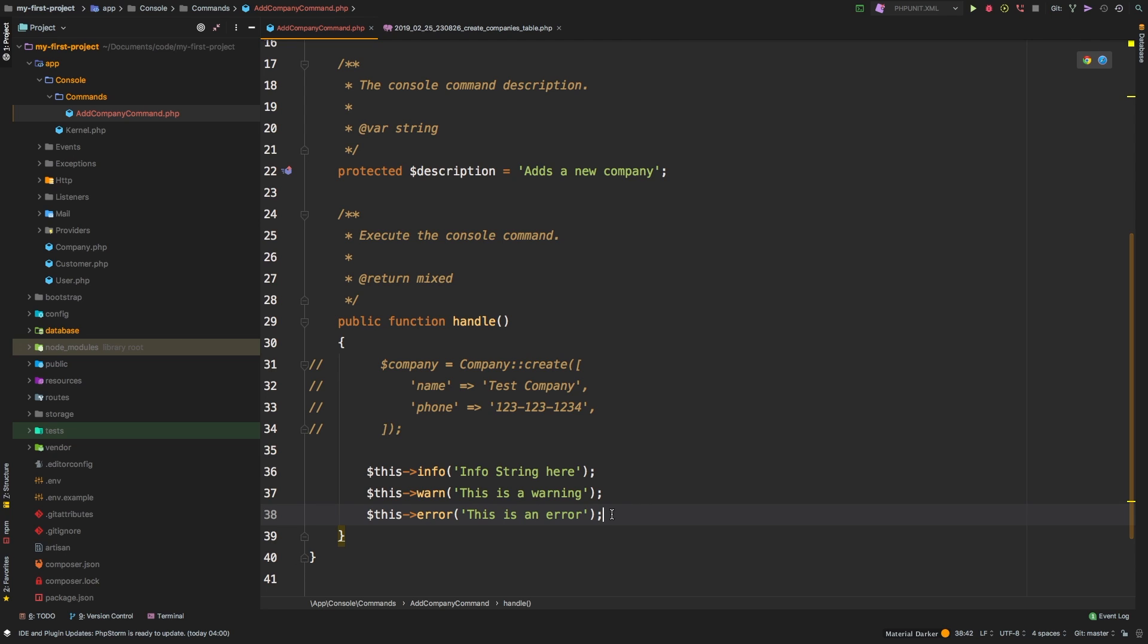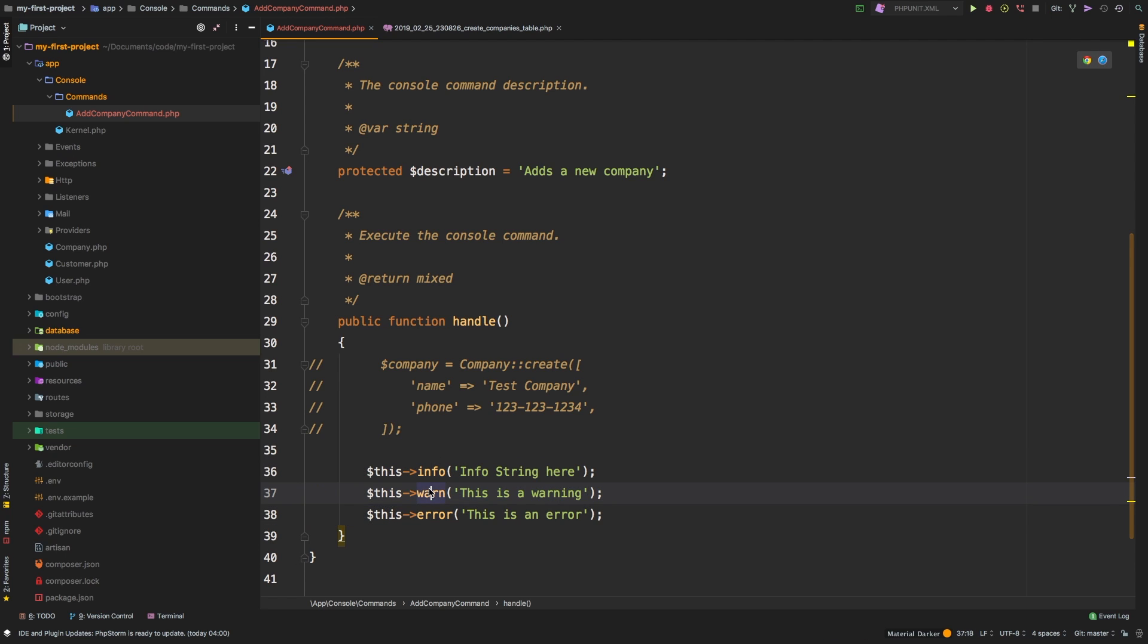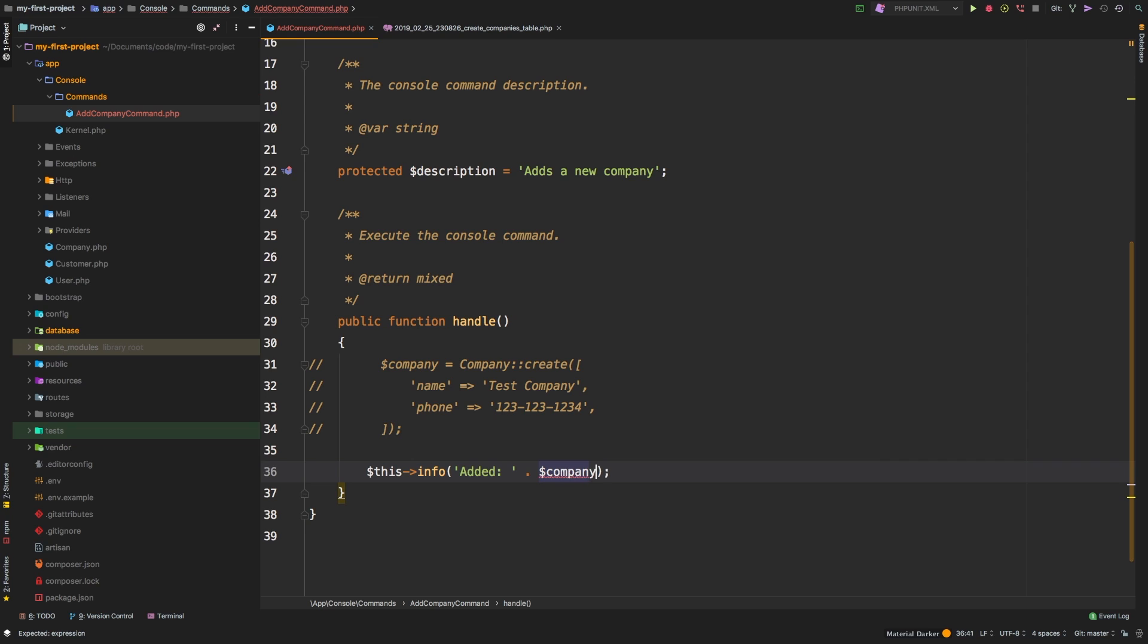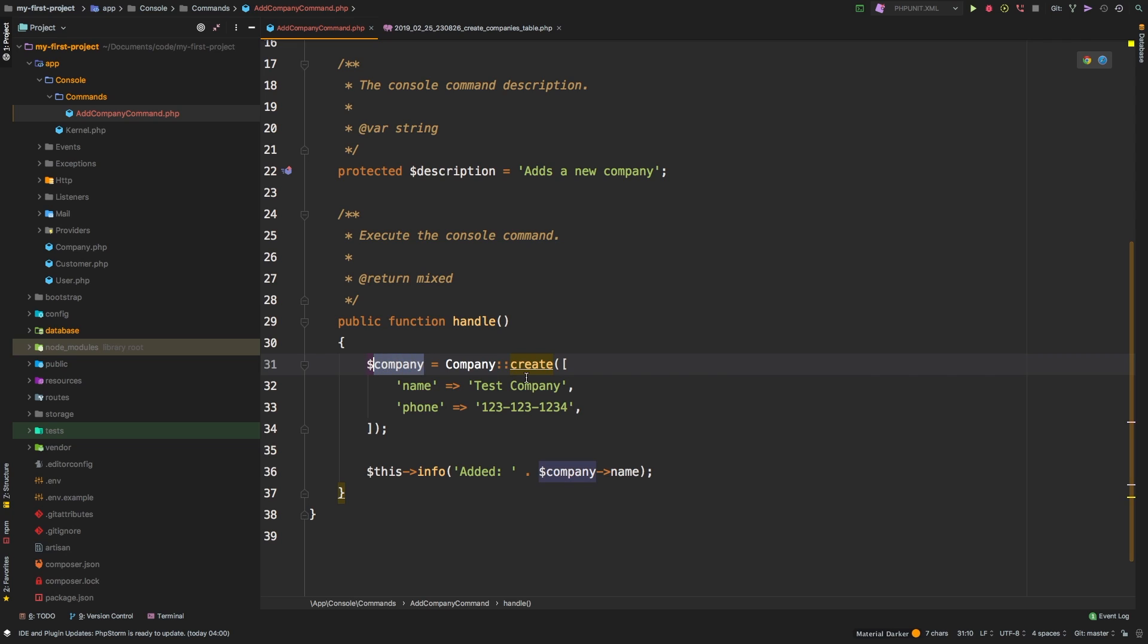So now that we have that in mind, what I'm thinking is maybe we could say added, and then I want to output the company name. So of course, I can fetch that with company name, because I am saving this create to company, and the create method returns the new model.